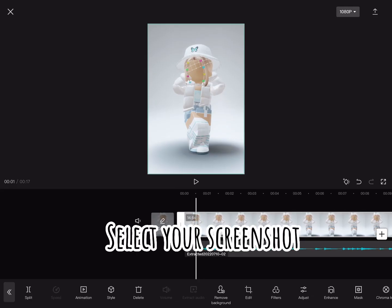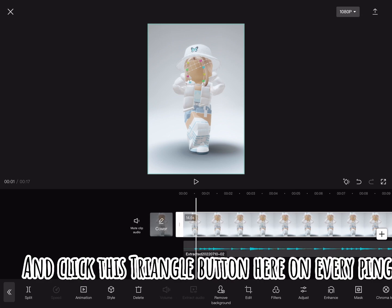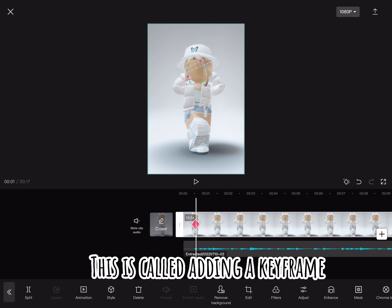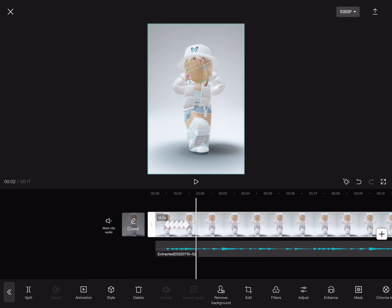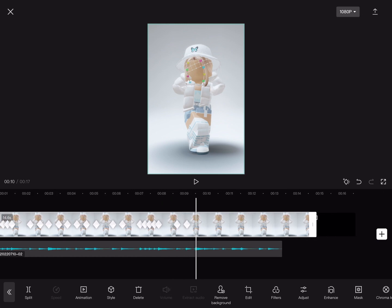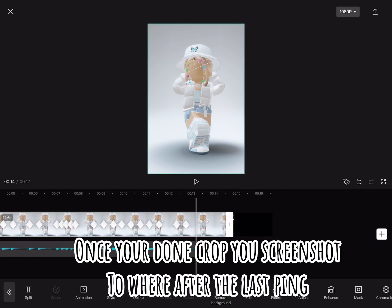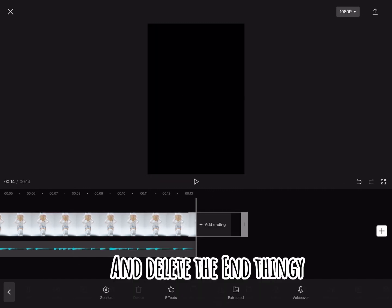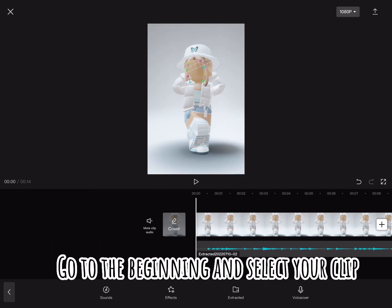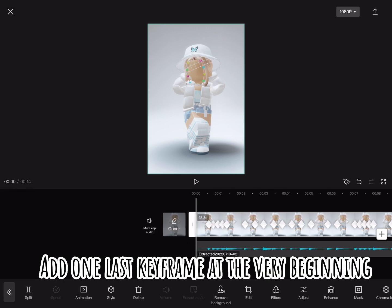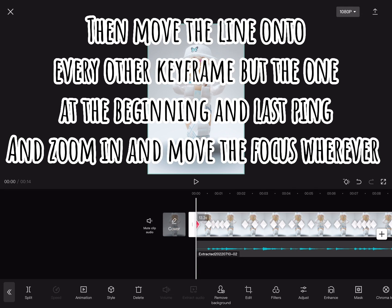Select your screenshot and click the triangle button on every ping — this is called adding a keyframe. Once you're done, crop your screenshot after the last ping and delete the end section. Go to the beginning, select your clip, and add one last keyframe at the very beginning, then move the line onto every other keyframe.